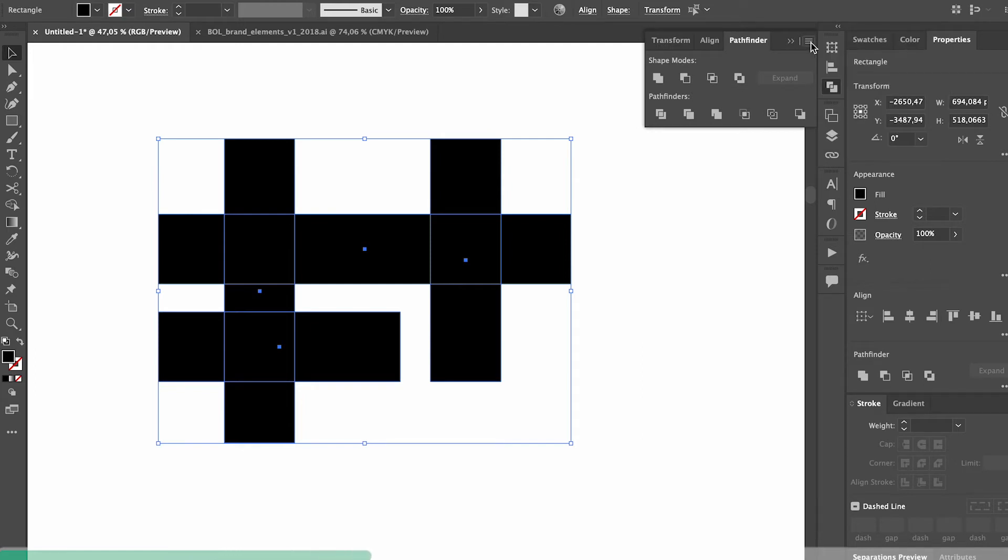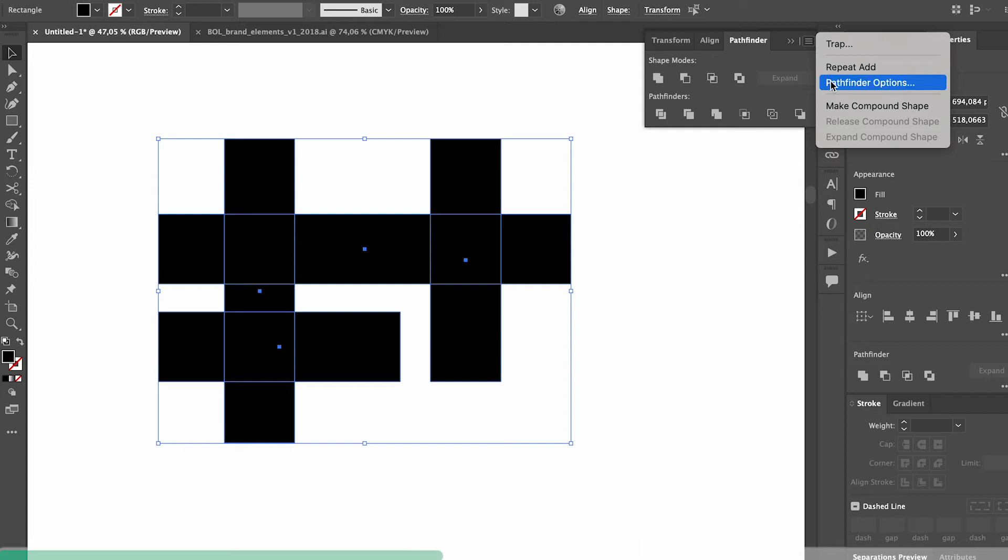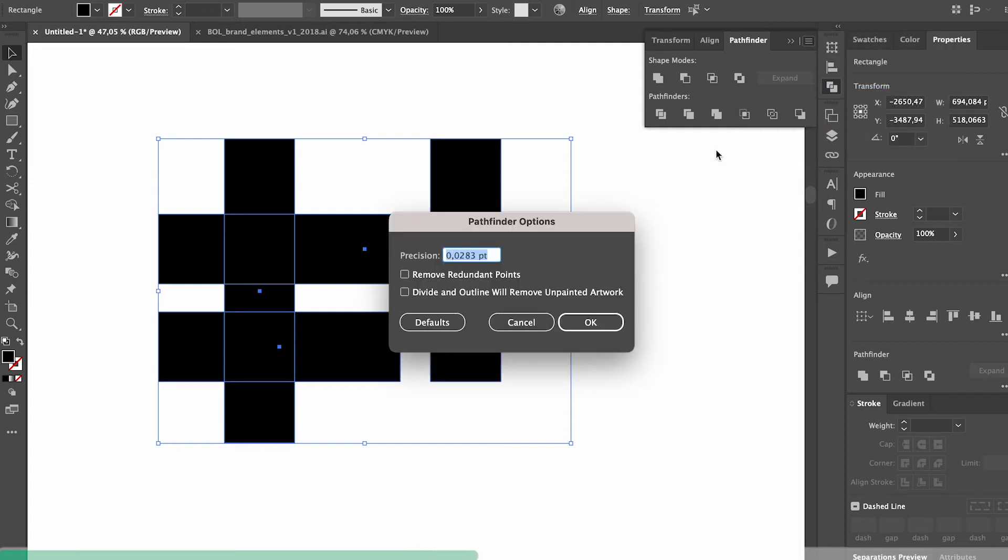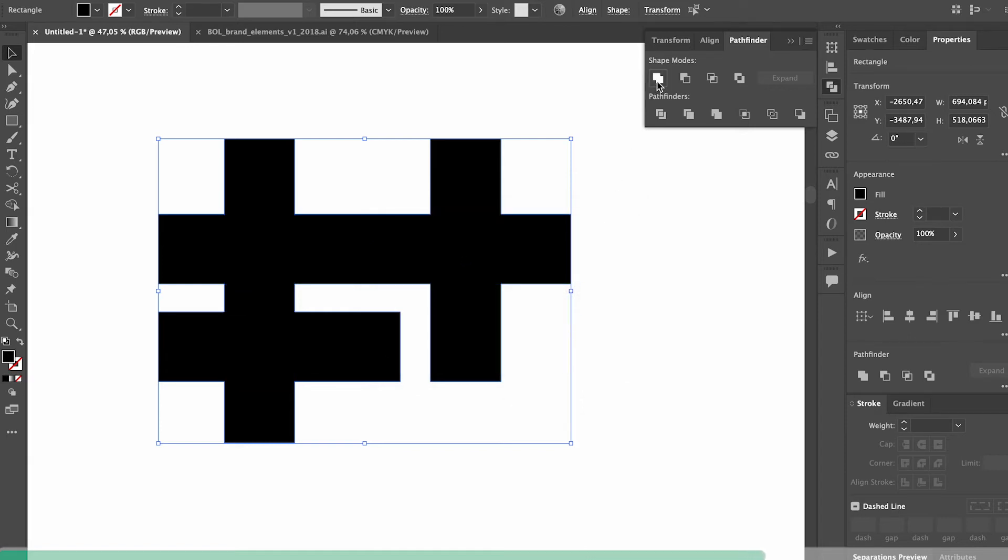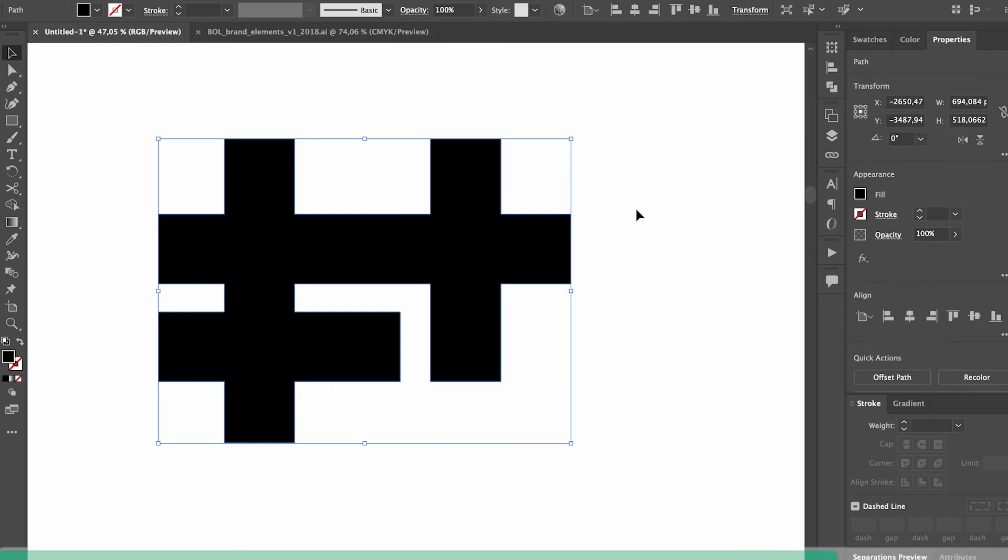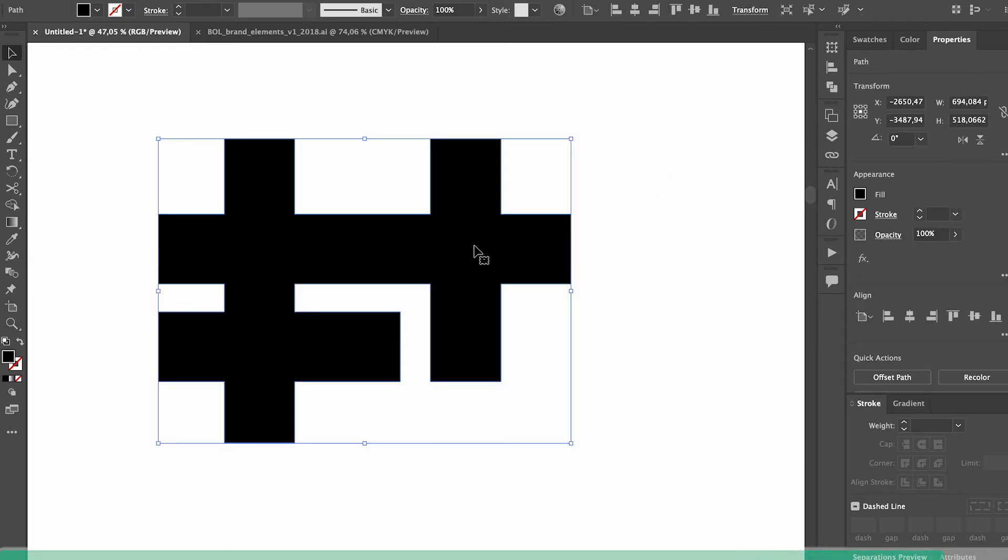One way to avoid this is to click the little options tab in the pathfinder window and click pathfinder options and then tick the little box that says remove redundant points. This will automatically remove any anchor points that are not necessarily needed in the design and it will save you tons of time from removing those manually.